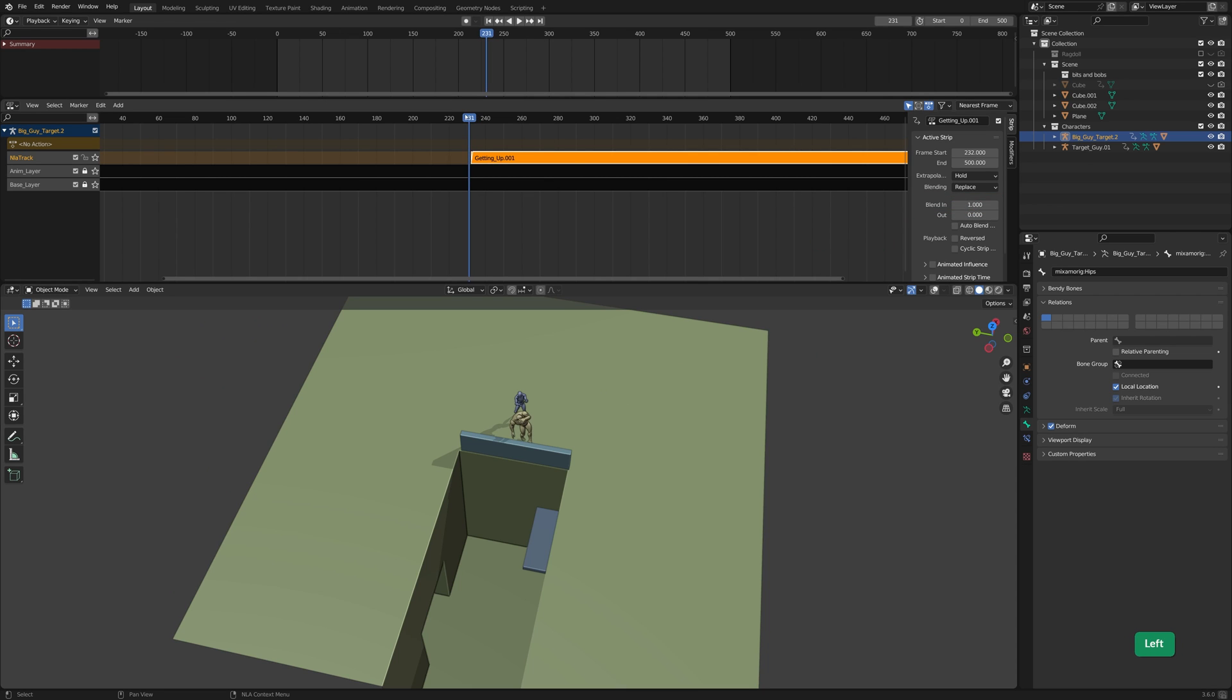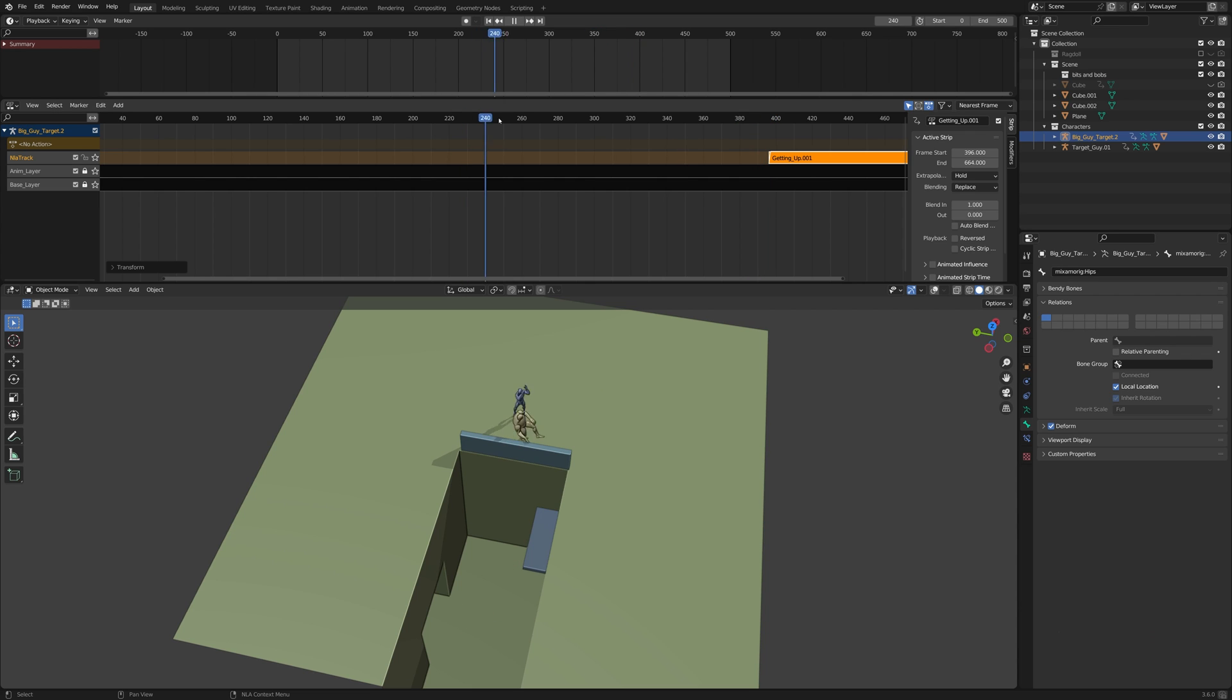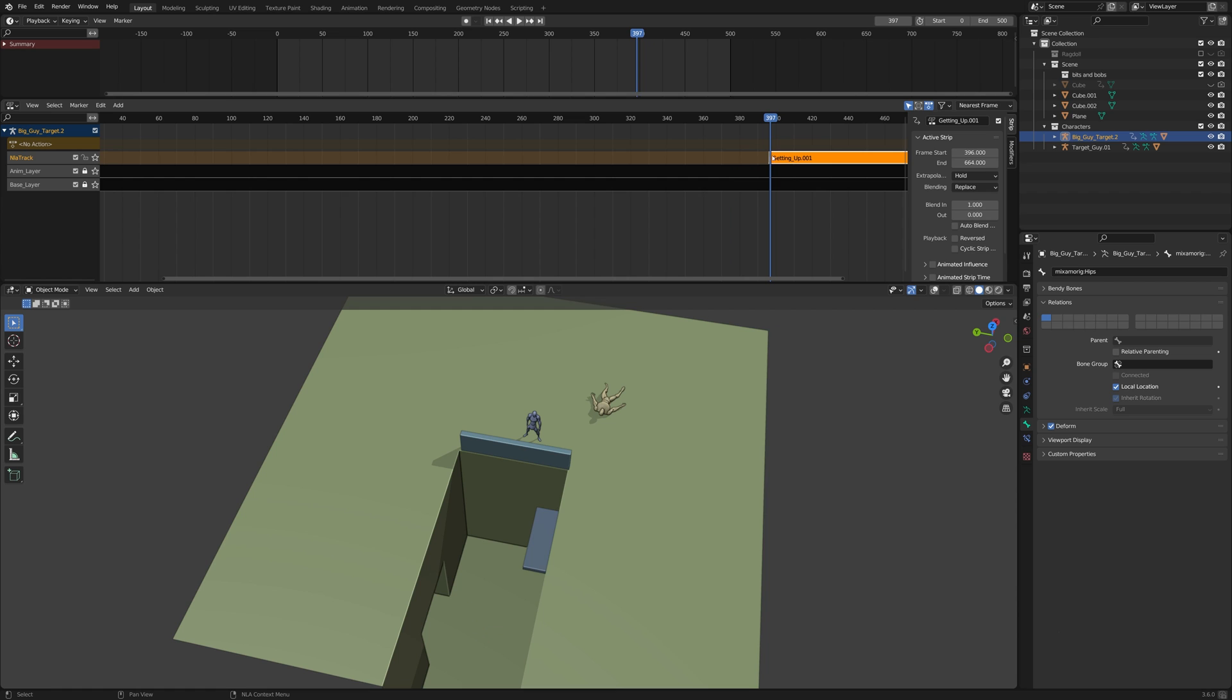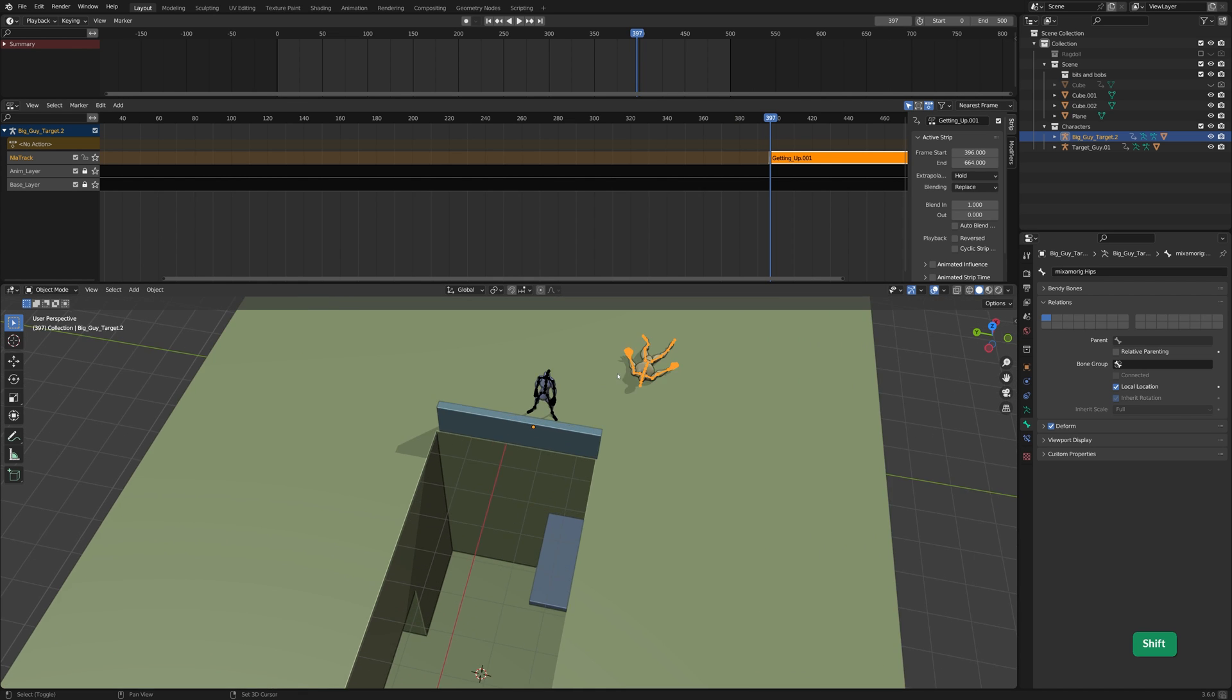We need to move this action forward in time. It looks like it should start around frame 400. As you can see, the Getting Up action starts in a very different location.